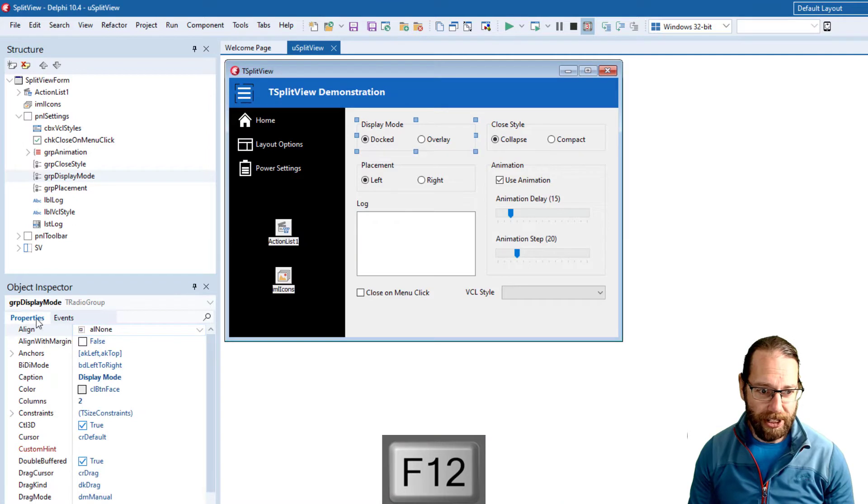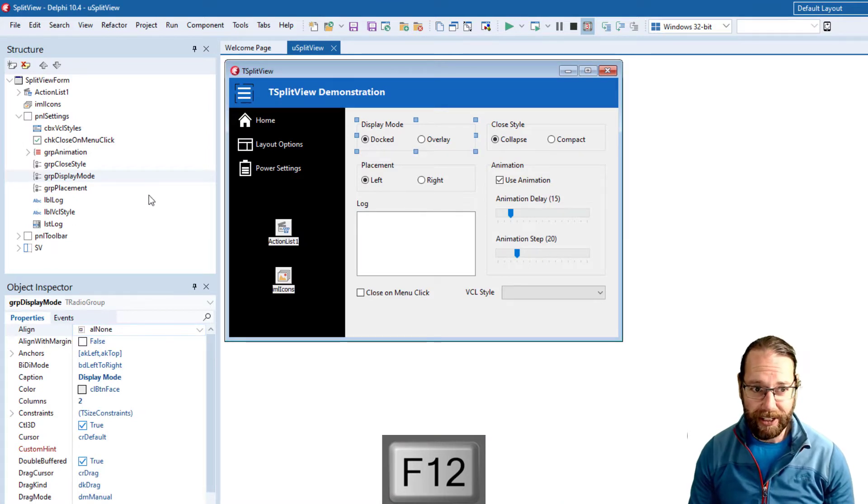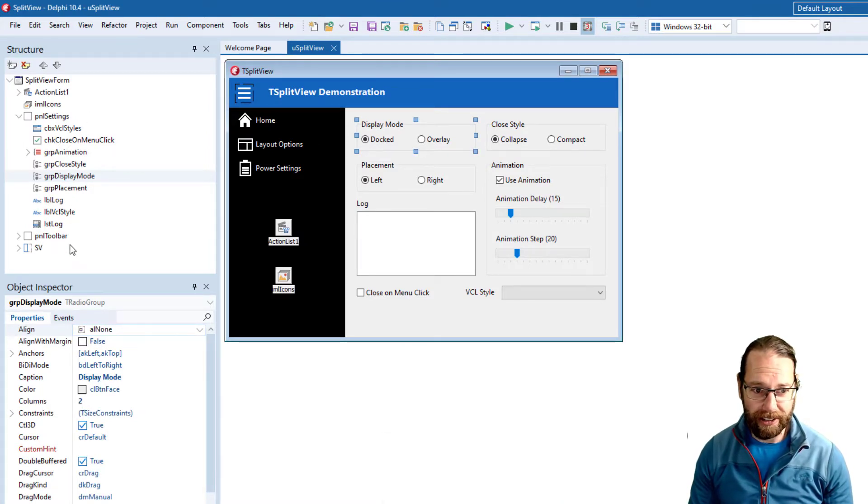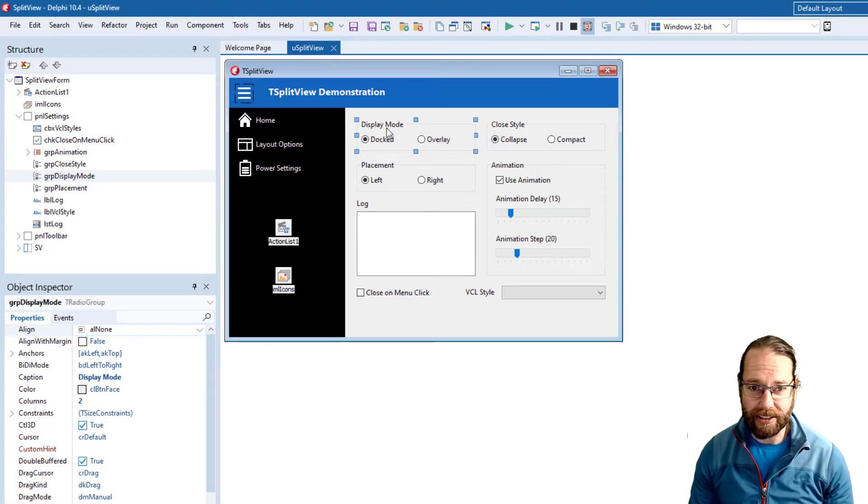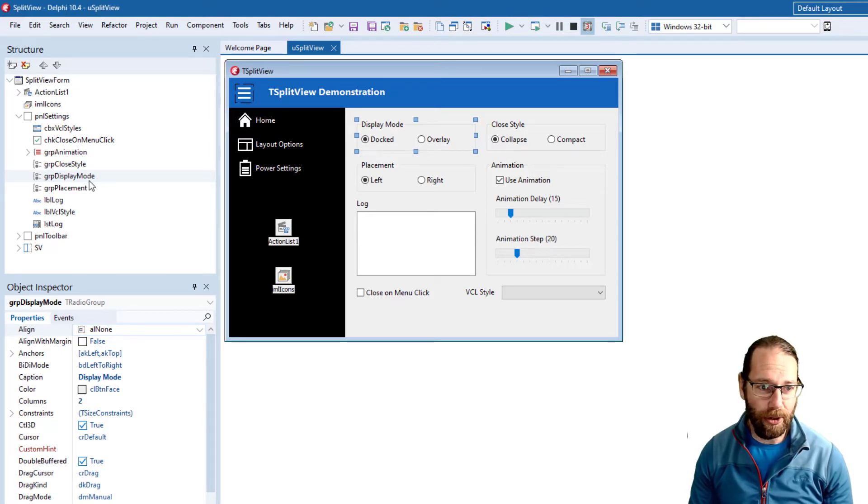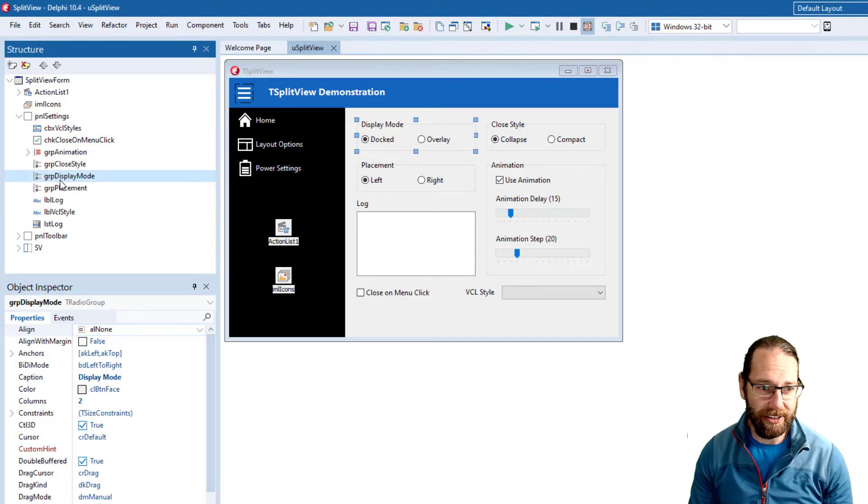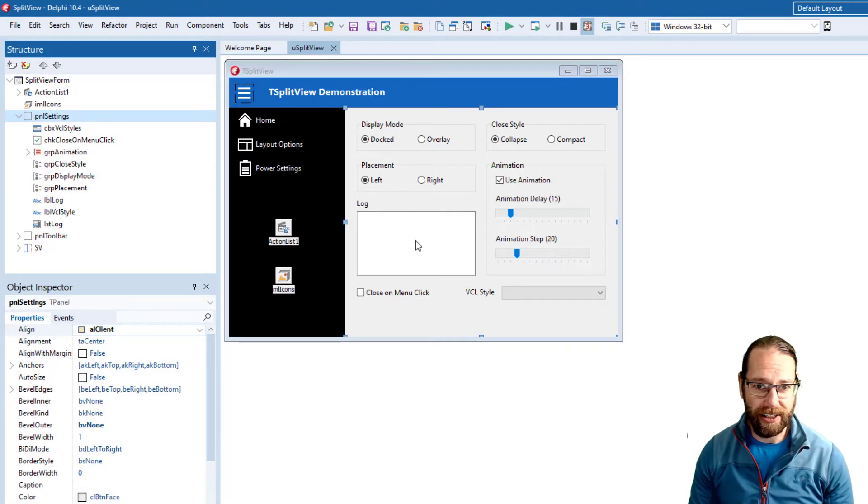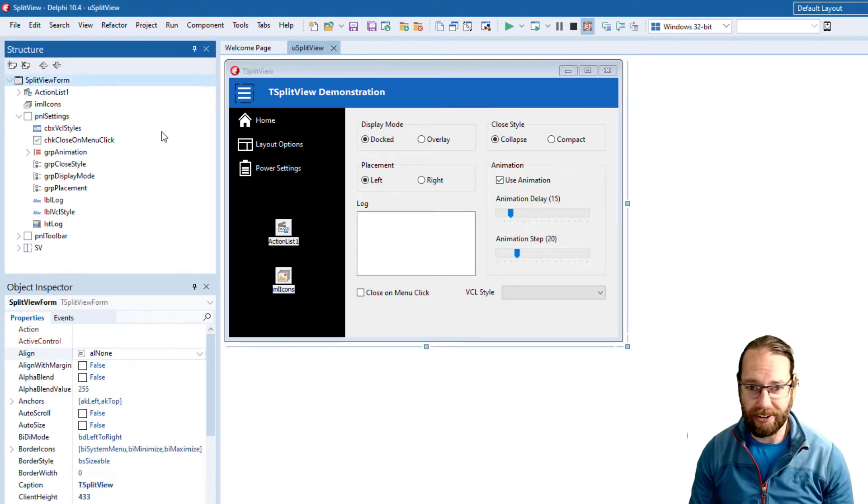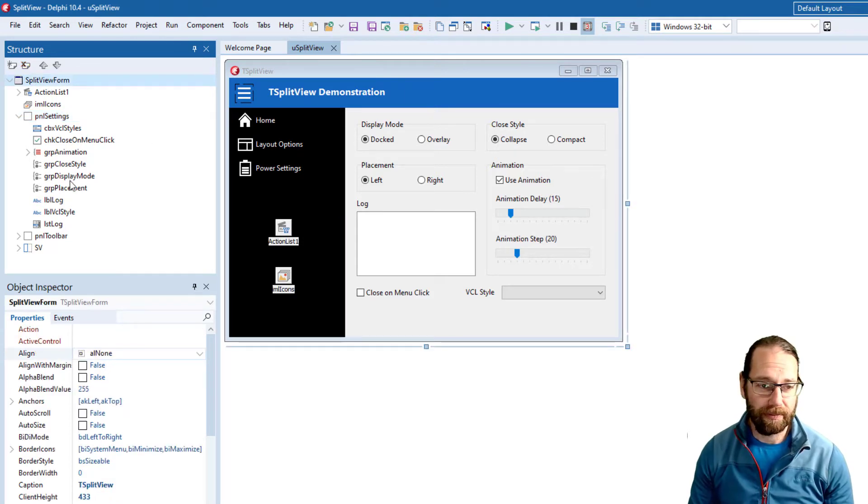Above the object inspector is the structure view. Now the structure view will also display all your components in a tree structure form and we see that our display mode has a group box and it's within this panel which is in turn on the form.